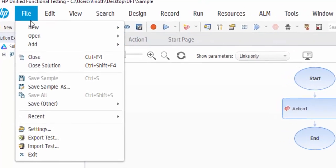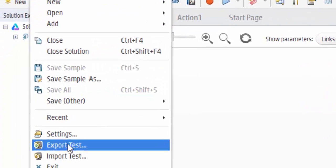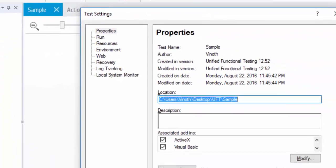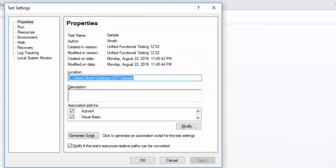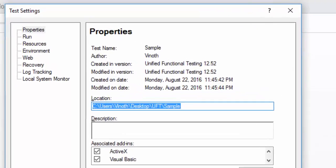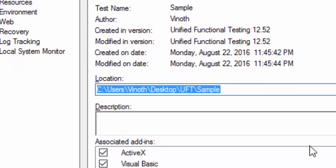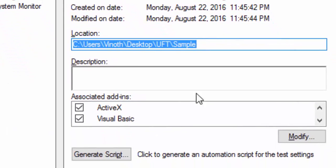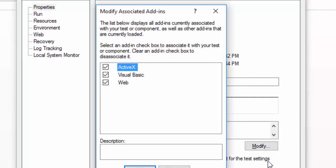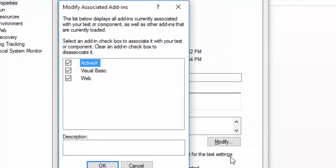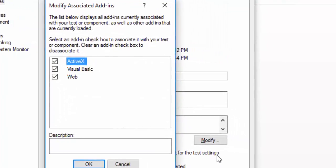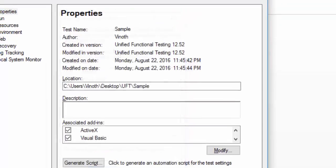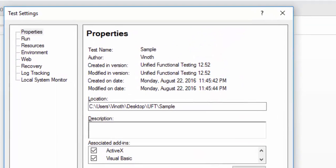Under File, go to Settings. You can see the Properties tab. This Properties tab will display the associated add-in details. Just click on Modify to view what are all the add-ins we have been associated. This is another way to select our add-ins or if you want to remove, we can remove it also. Then click on OK button.